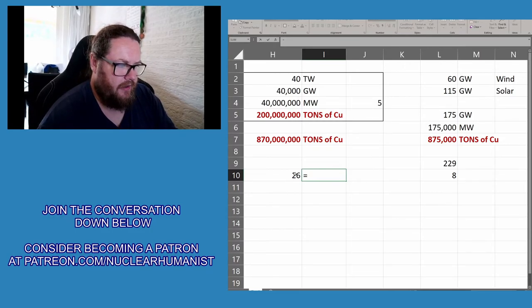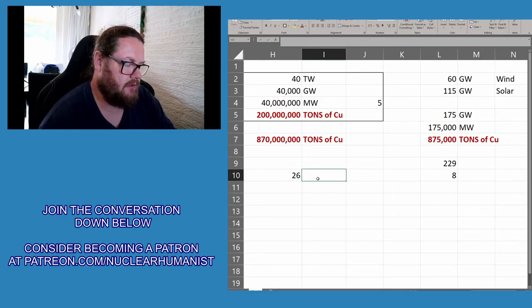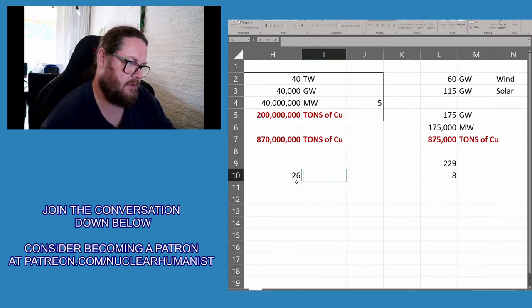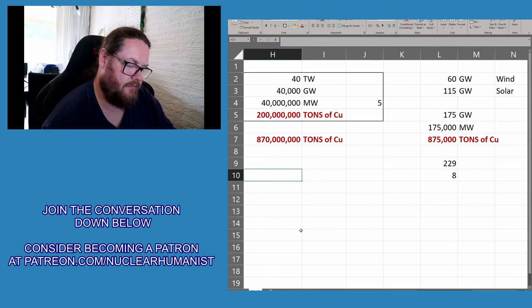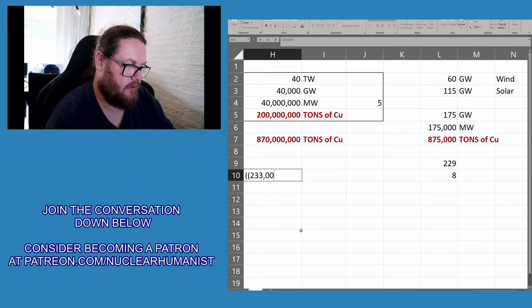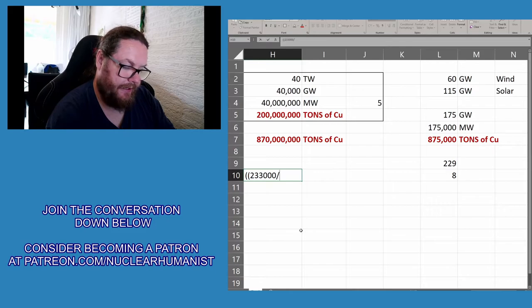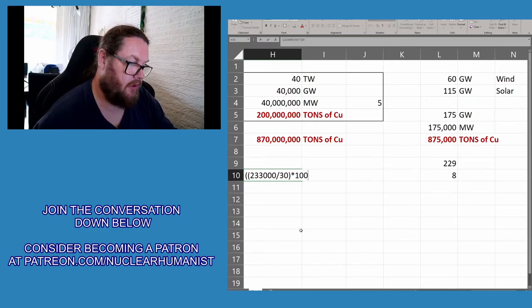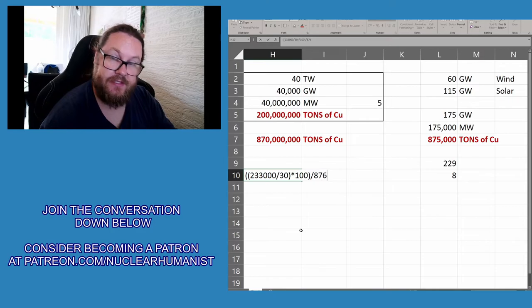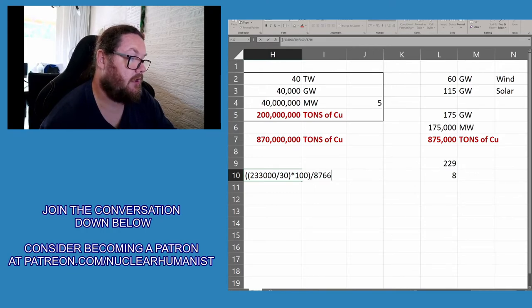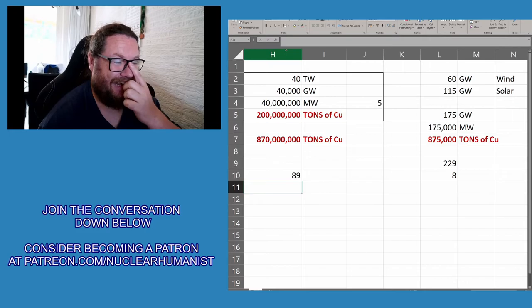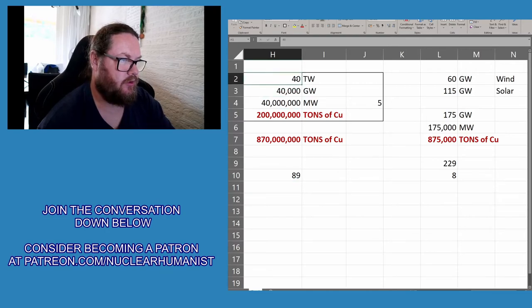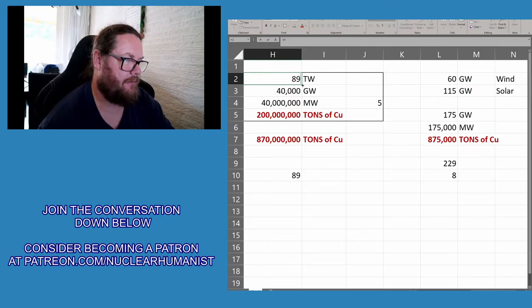So what we are going to do now is calculate backwards. Divided by capacity factor of 30%, times 100, and we divide that by 8,766 - that's the amount of hours in a year. Let's see, did I do this correctly? Yes, my parentheses are correct. So we need 89 terawatts of capacity in order to get this. So let's just change this into 89 and let's see what happens.